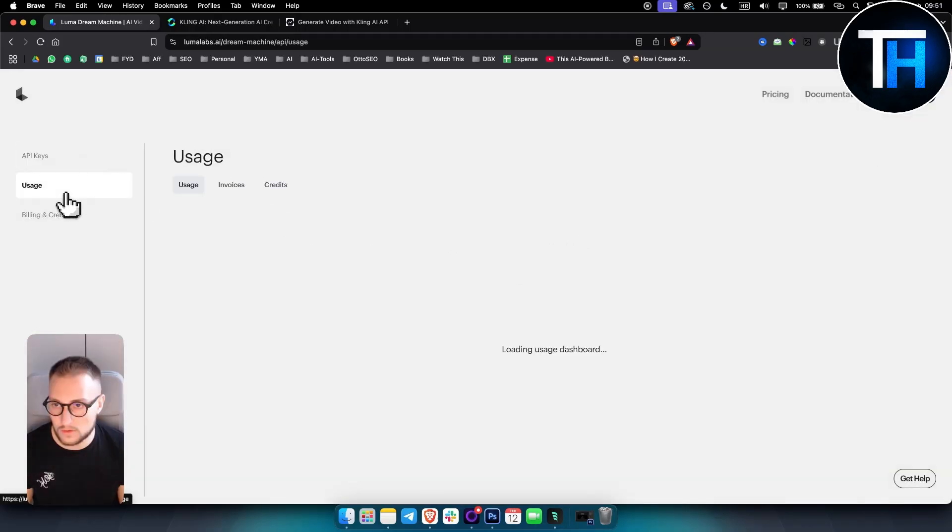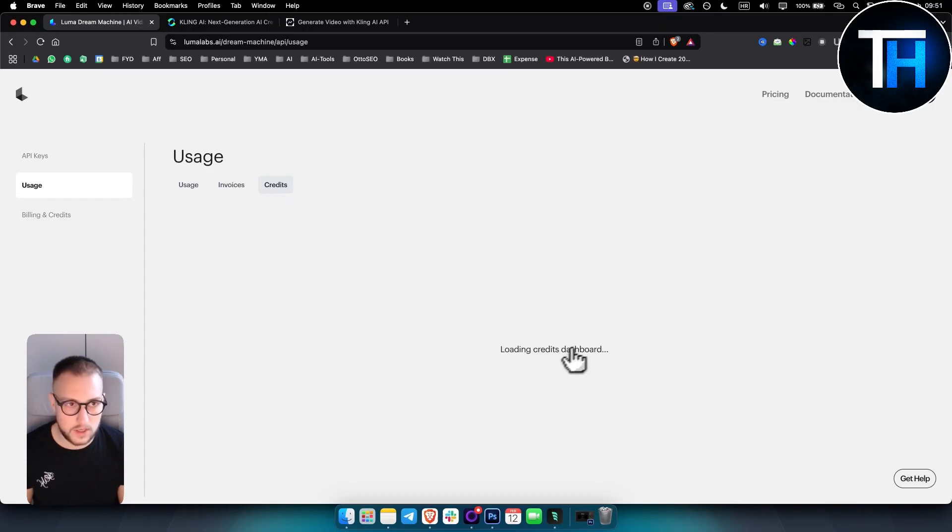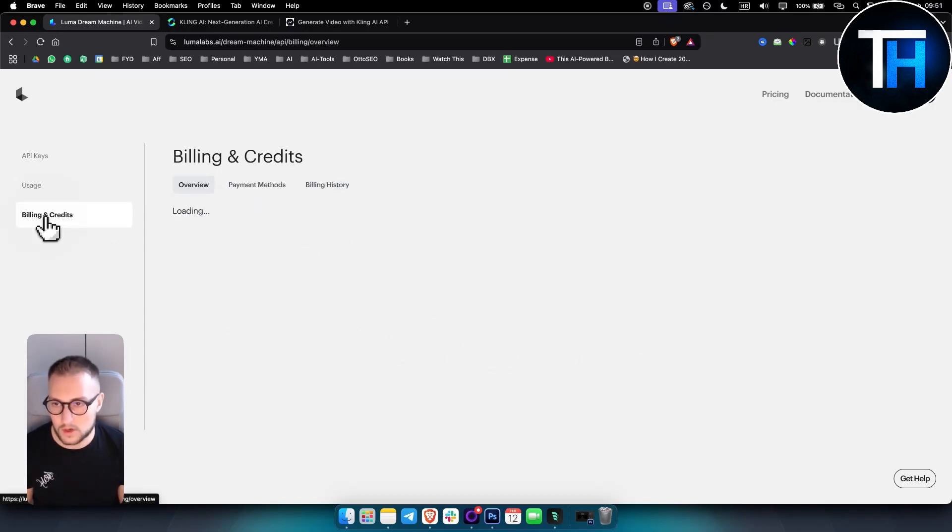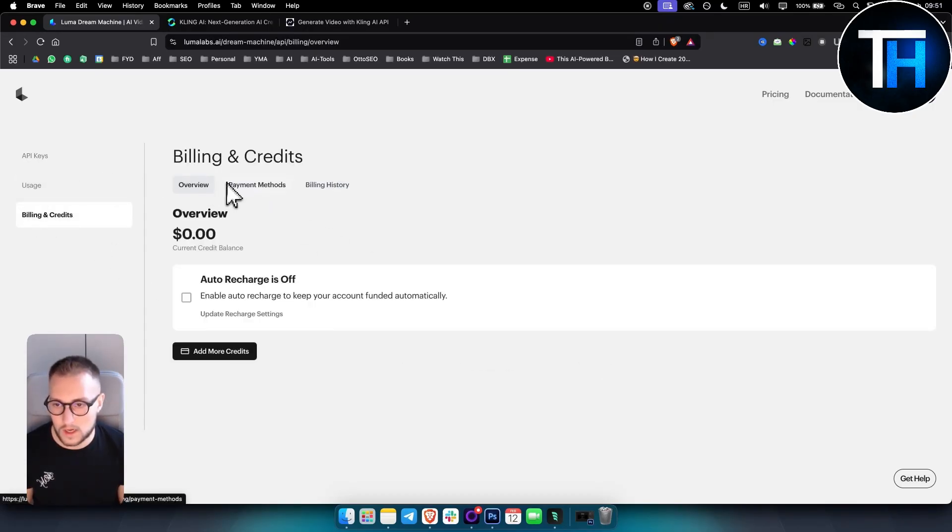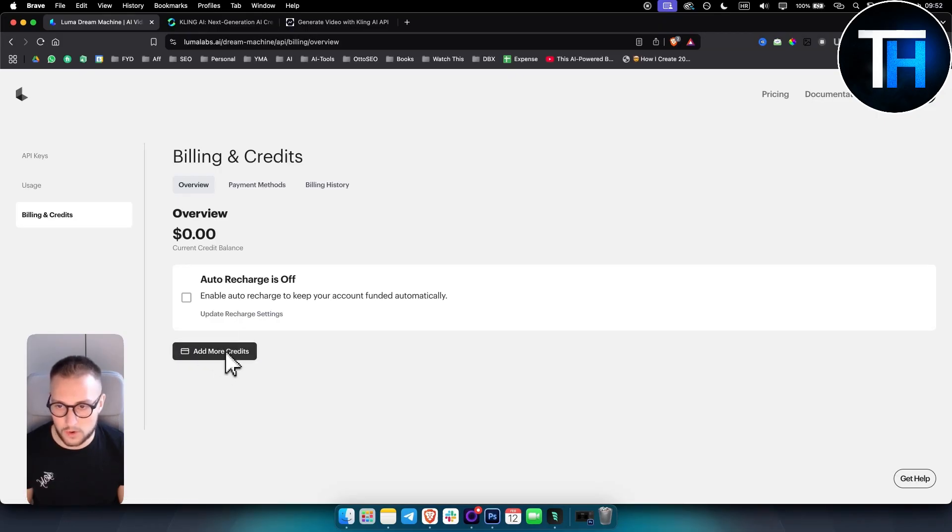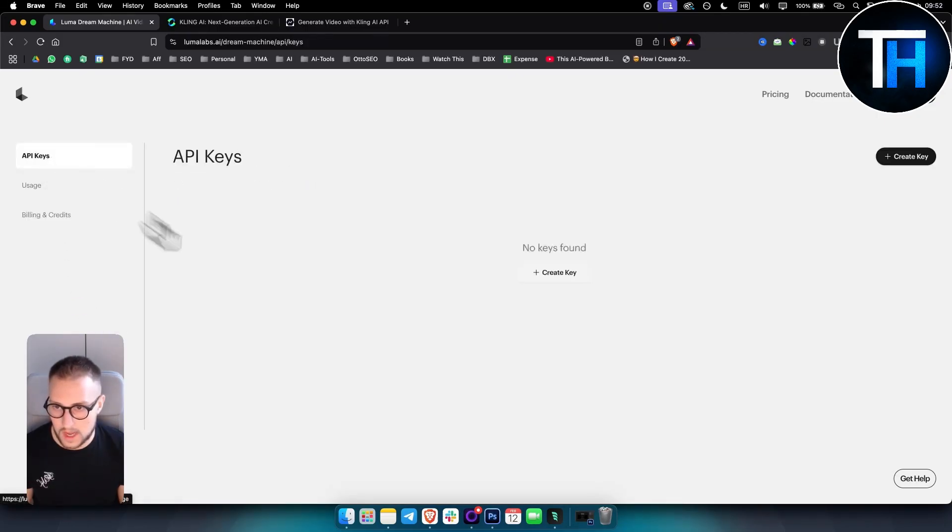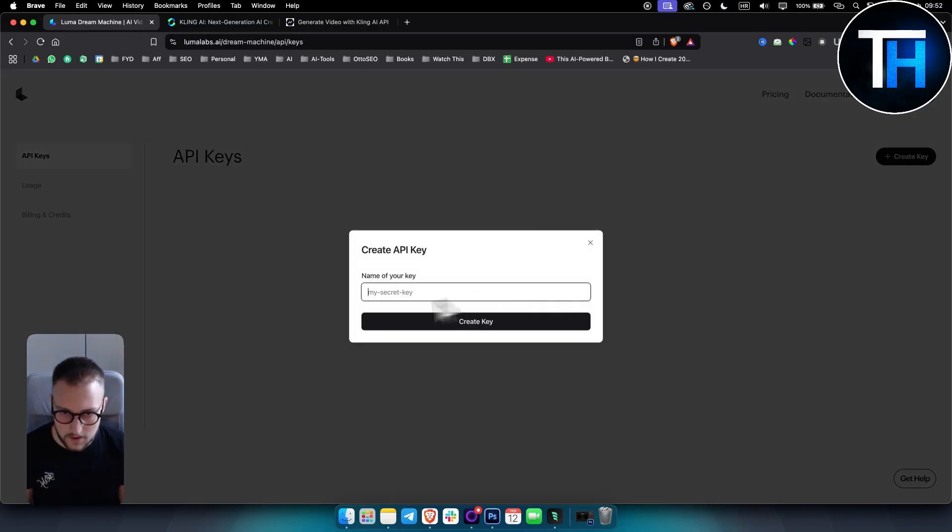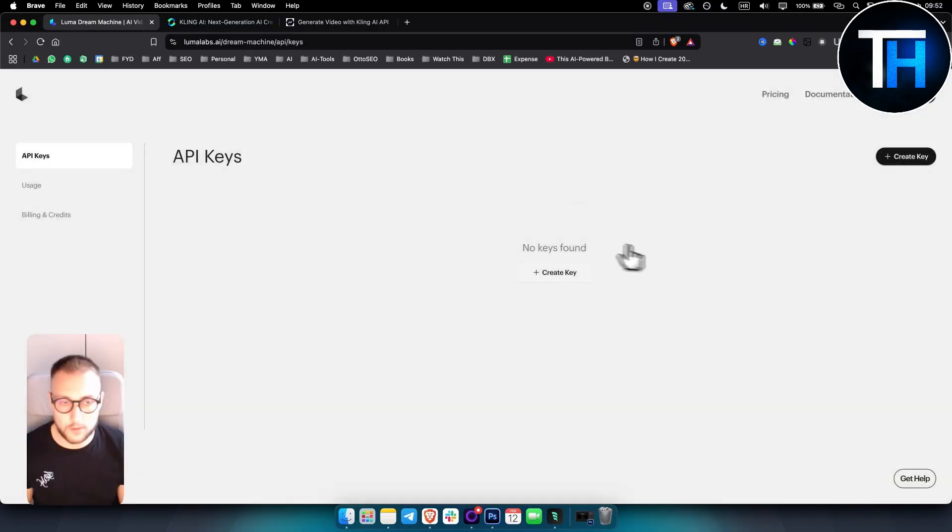So if you go to credits here, it's actually loading the credits dashboard. Basically, you want to go and you want to add more credits here. Once you add more credits here, you will be able to go to the API keys, create a key, just name it, and you will be able to copy it.